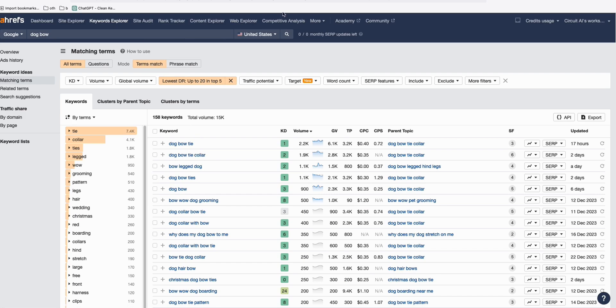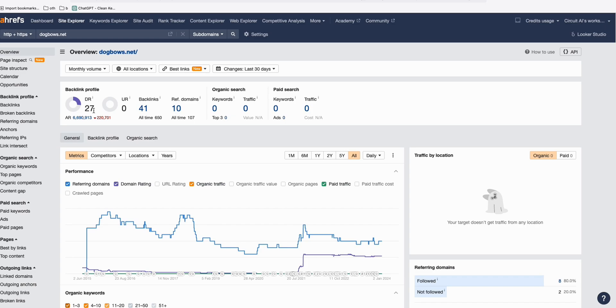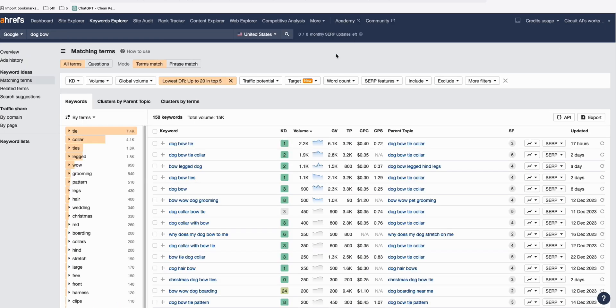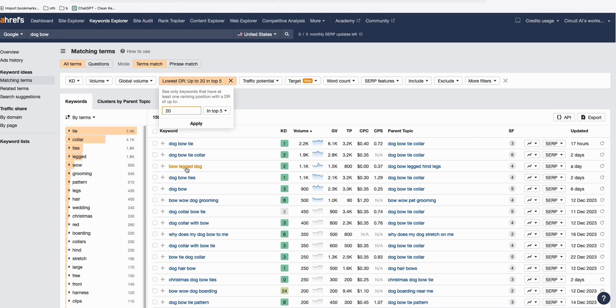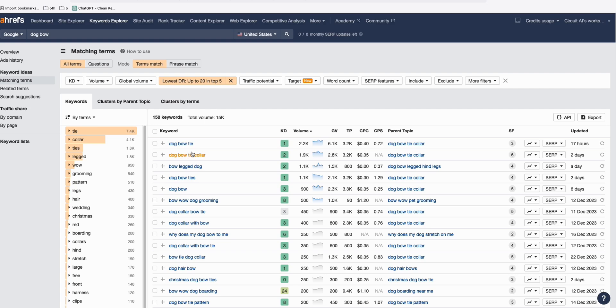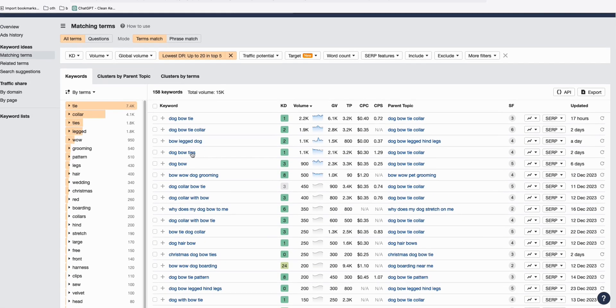As you can see here, using the taking advantage of the domain rating, we've got the domain rating of 27. Taking advantage of this option, we filter the keywords to just show keywords that have website of the rating of 20 and ranking in top five.